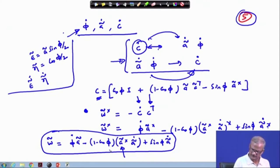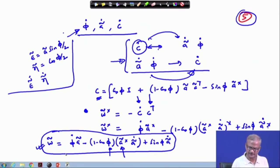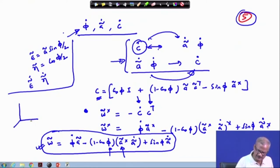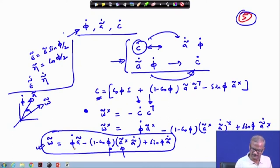If these two things are available — how much angle you rotate — this gives you omega, and vice versa: if omega is available, you can find a-tilde-dot and phi-dot. If we are looking at rotation, as shown, here is the omega vector and here is the a vector. The component of omega along the a vector is nothing but phi-dot.